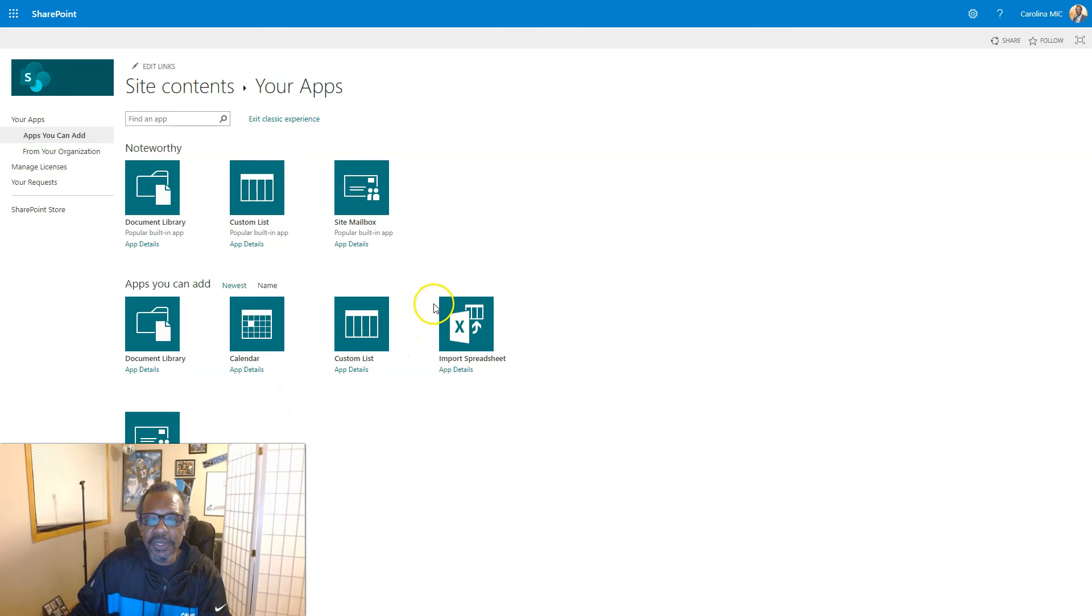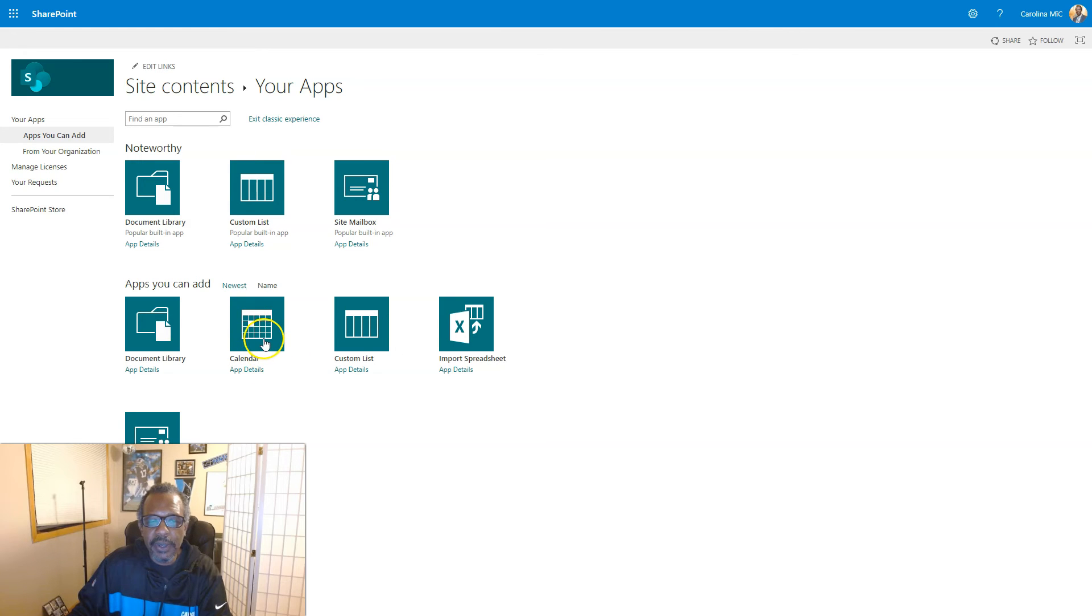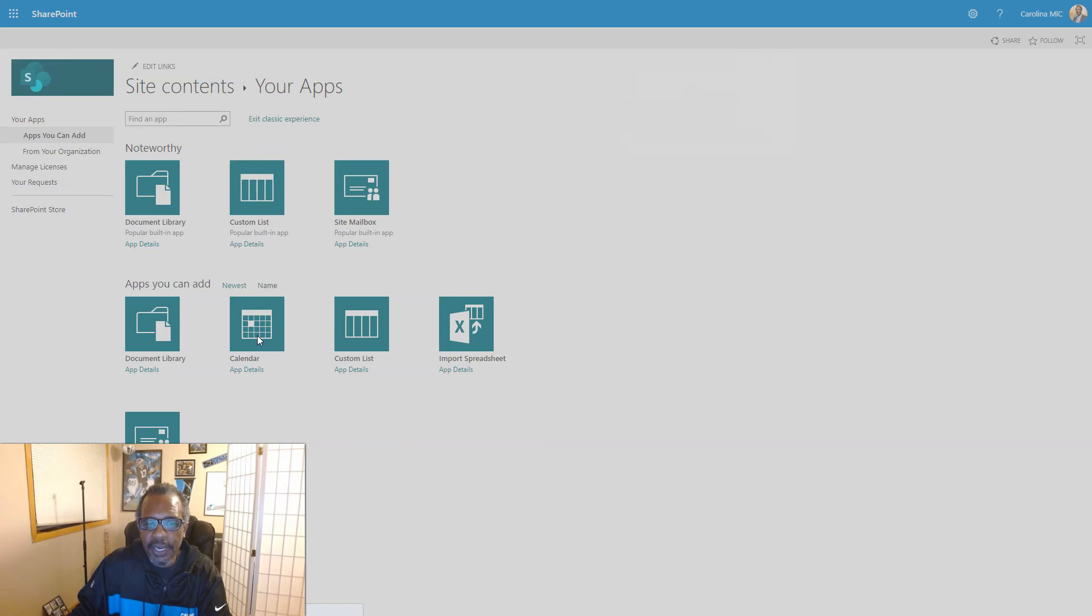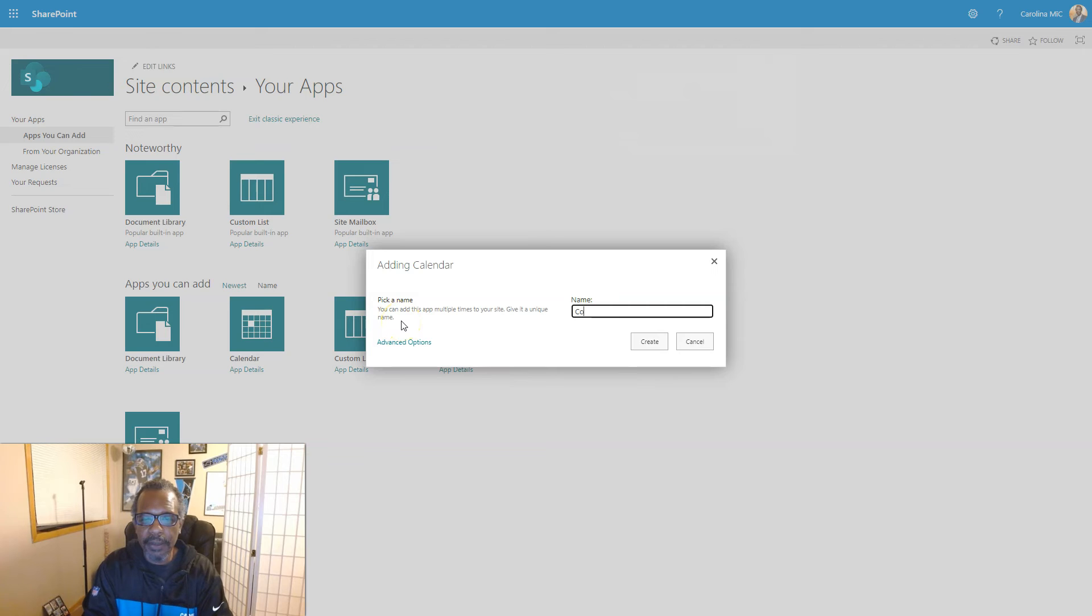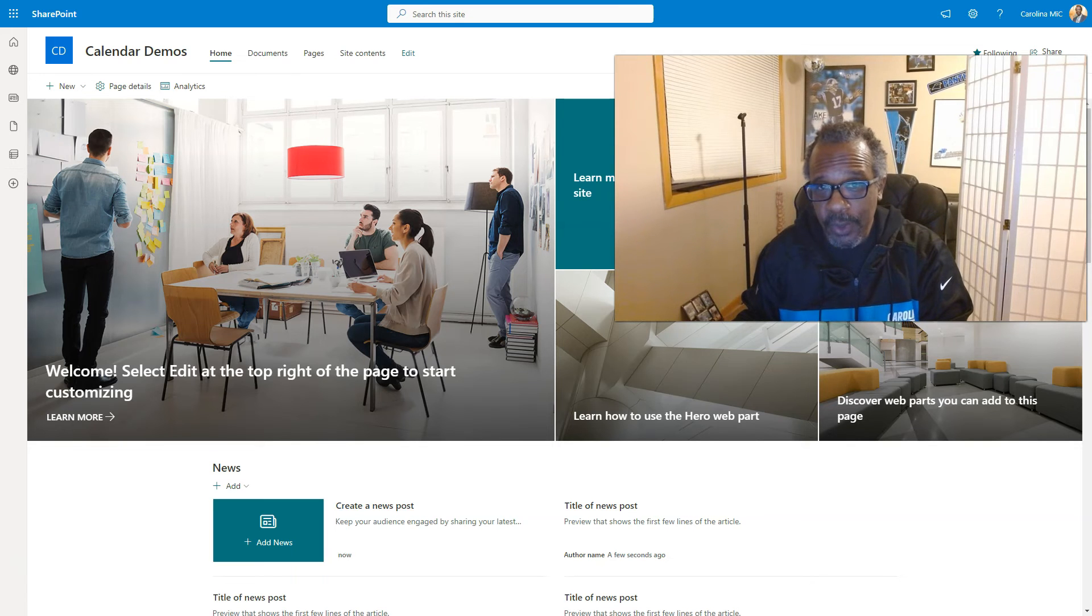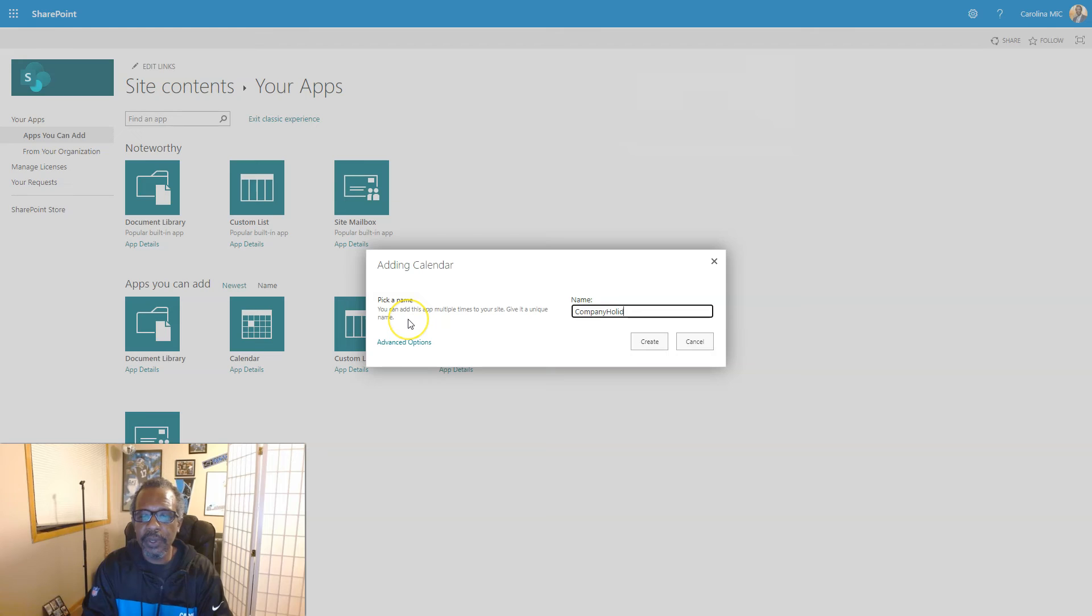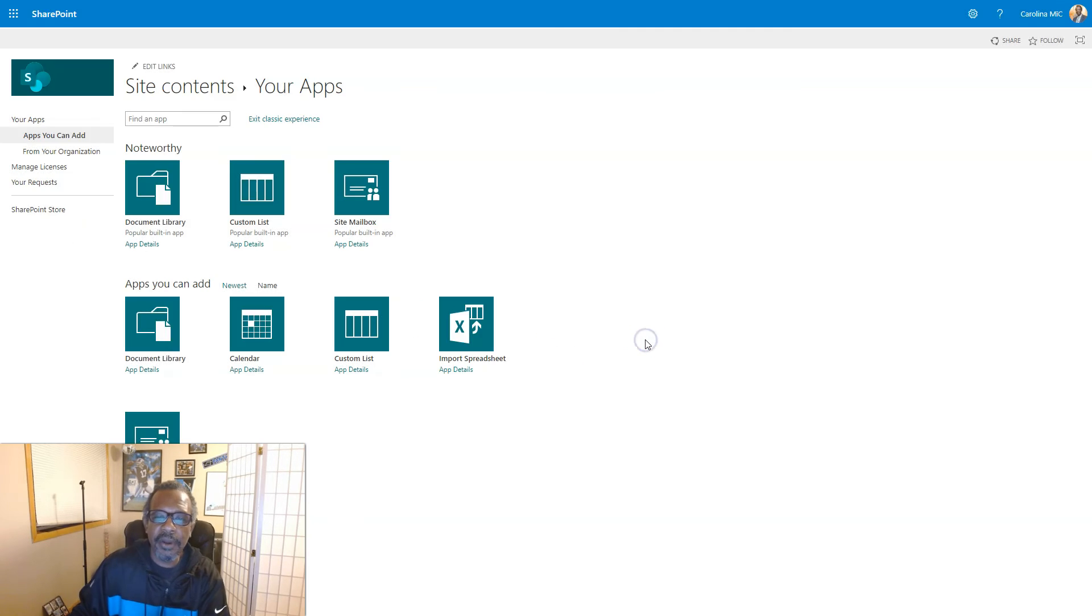Some built-in things that are just built into SharePoint. You know about the document library and custom list already, but there's another one, it's called the Calendar. So we click on Calendar. That is going to allow us to create a new calendar, also known as an events list, and we don't use spaces here: Company Holidays. All right, there we go.